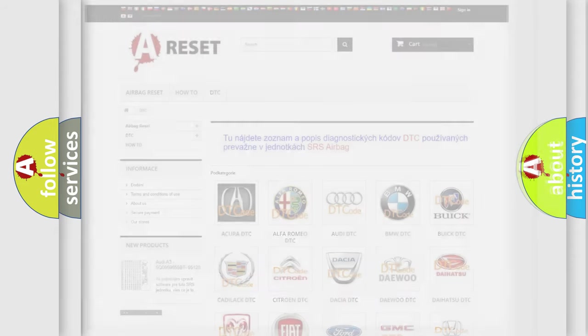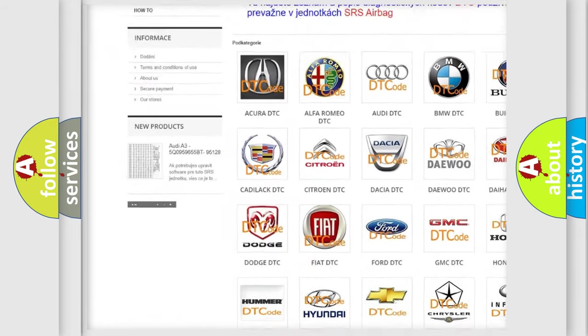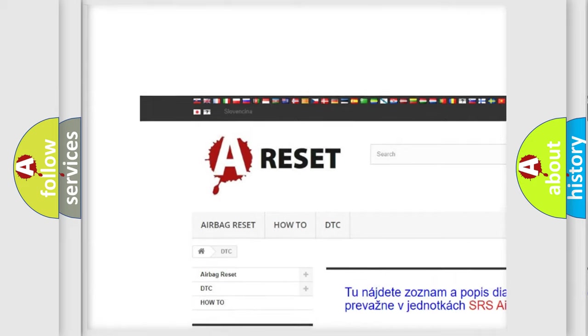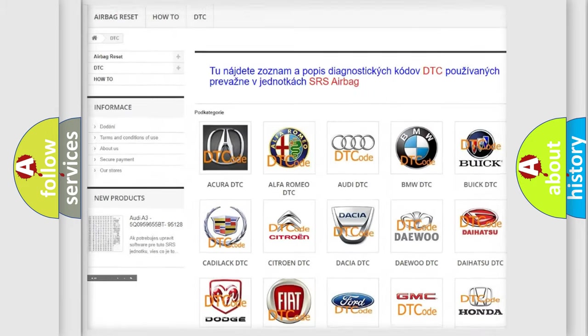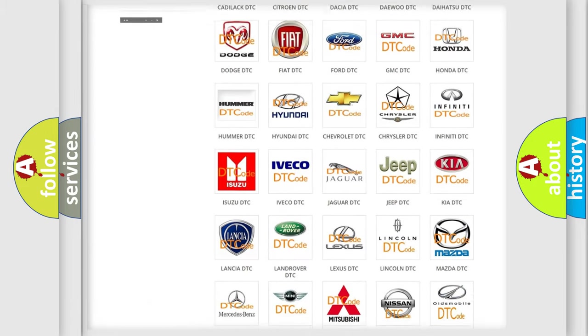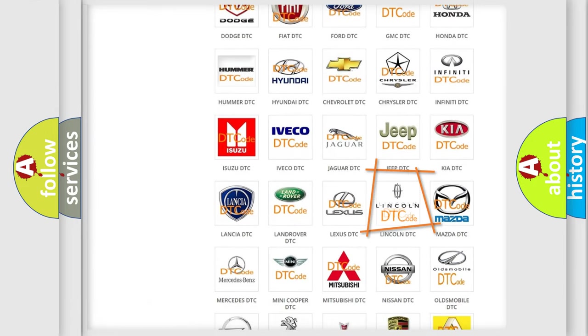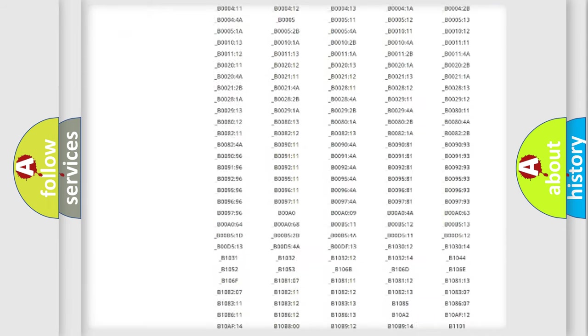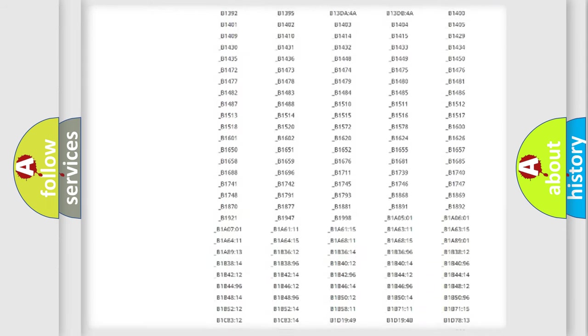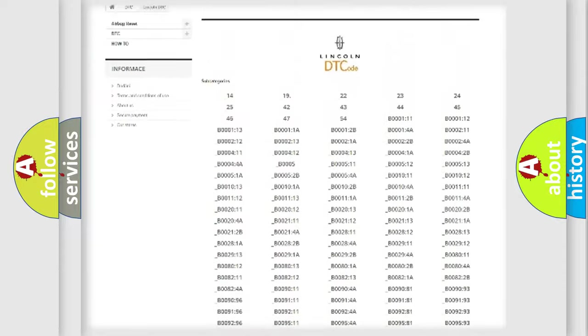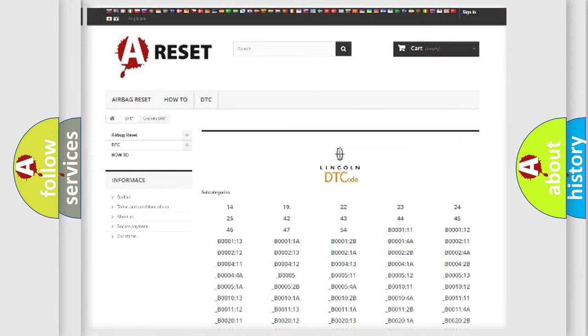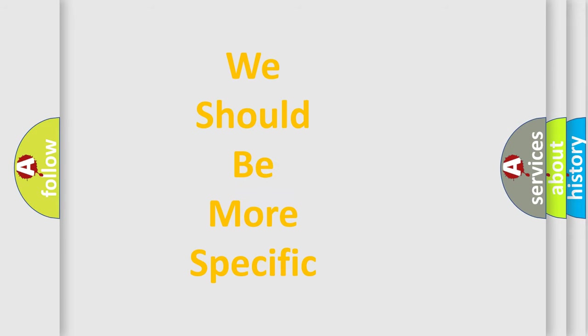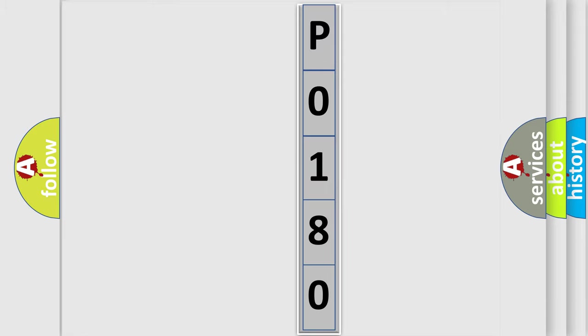Our website airbagreset.sk produces useful videos for you. You do not have to go through the OBD2 protocol anymore to know how to troubleshoot any car breakdown. You will find all the diagnostic codes that can be diagnosed in a link and vehicles, and many other useful things. The following demonstration will help you look into the world of software for car control units.